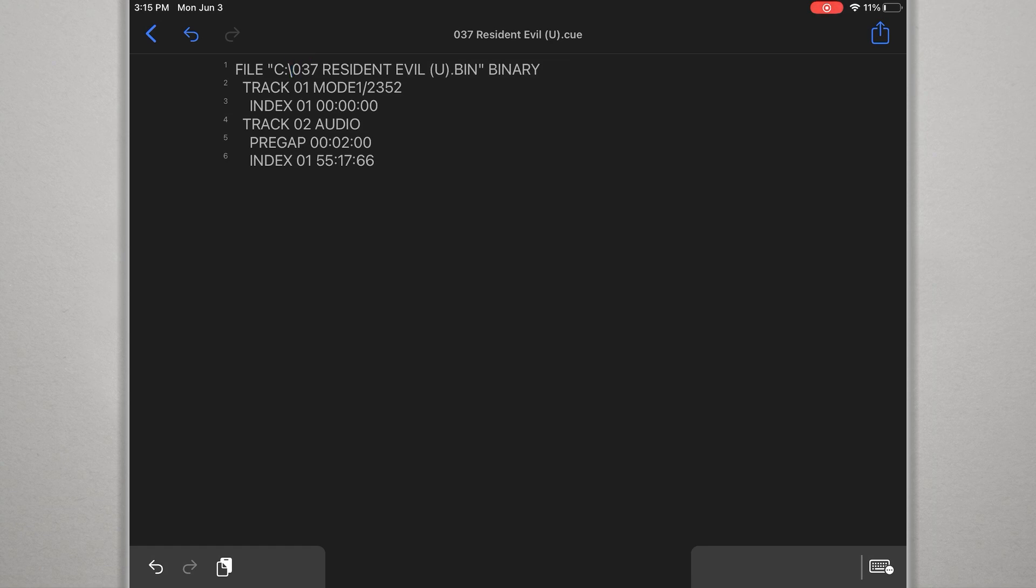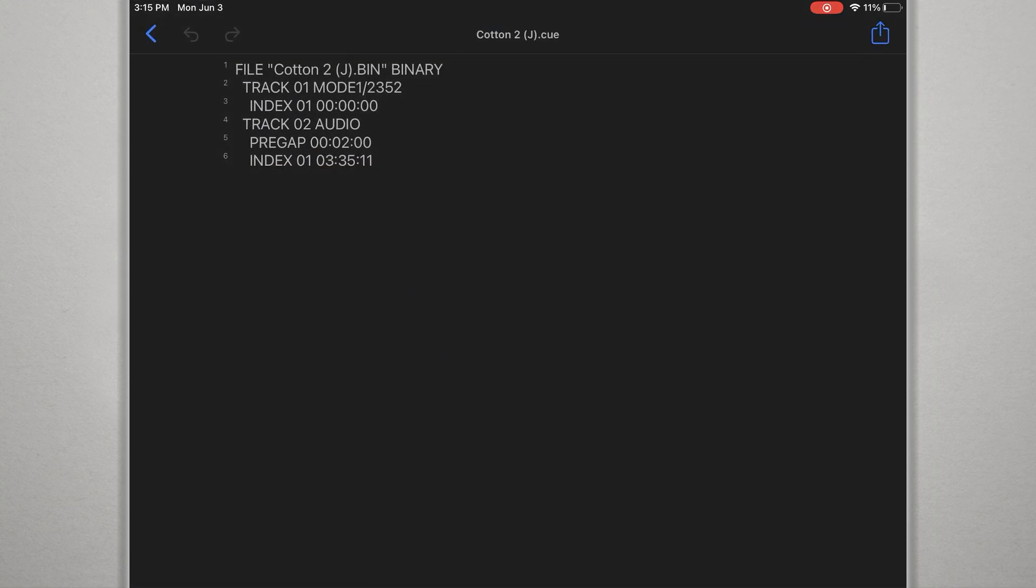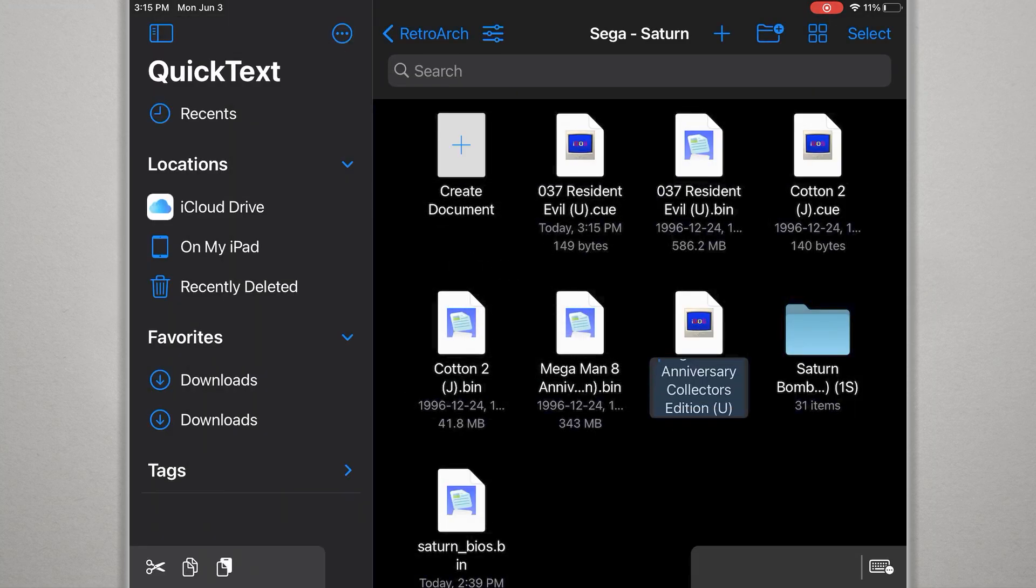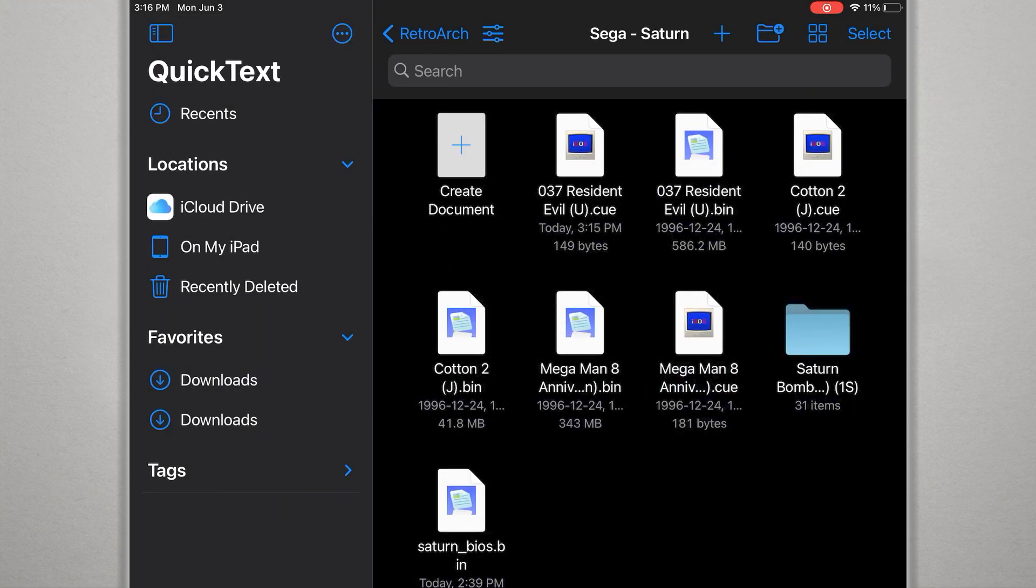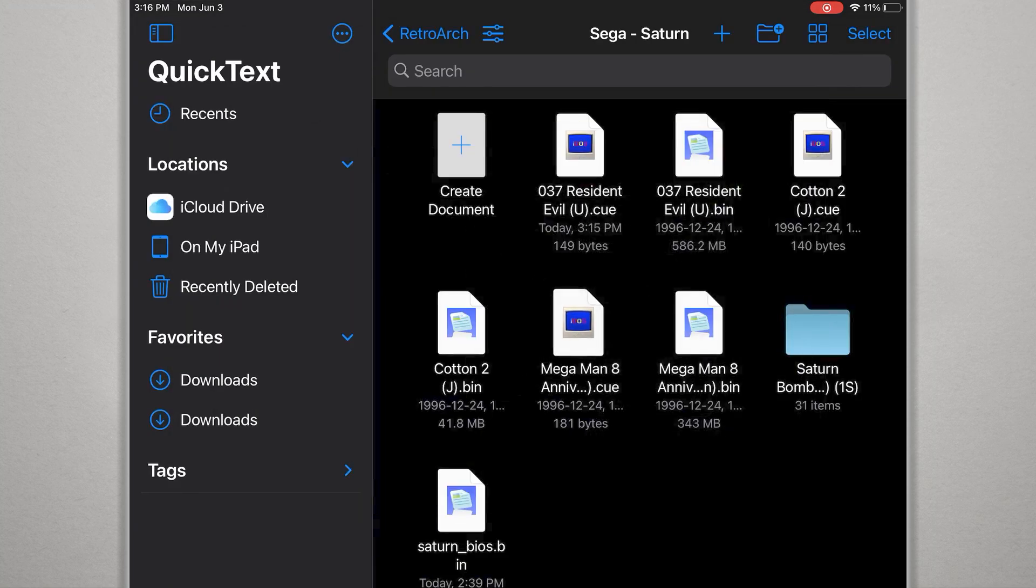If you don't want to have to connect your device to a computer, change the file, and transfer it again, here's how you can fix it on your device. If you go to the App Store, you can get the text editor Quick Text. Open the editor and navigate to the CUE file and tap it to open. Then correct the file name and then hit the back button. The file should save automatically.